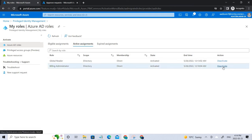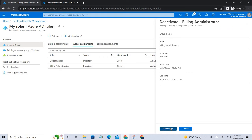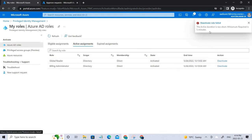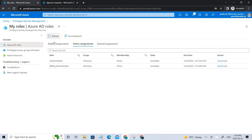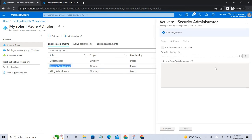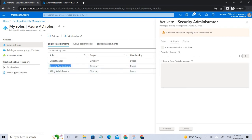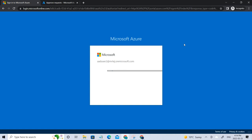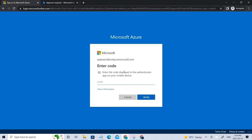Click Deactivate to remove a role. Since we just activated it, it's still processing, so deactivation may not work immediately — it takes at least five to ten minutes. Now for the security administrator role, there is no approver assigned, so you can directly activate it. Click Activate and you can see additional verification is required — you need to enter the code from your authenticator app.